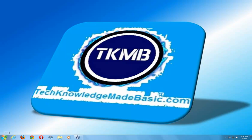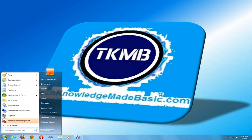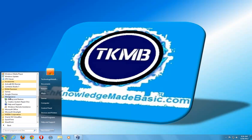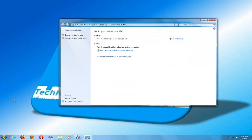We're going to go ahead and click on the Start button. Right now we're starting with our Windows 7 computer. We're going to go to All Programs and under the Maintenance folder, we're going to click Backup and Restore. And this is what gives us the options under Windows 7 where we can create a system image.